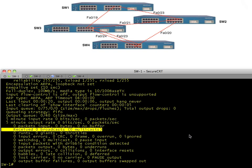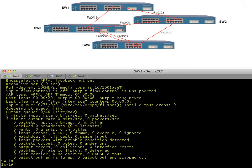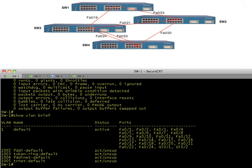We'll create a logical interface. We could have a client connected on one of these ports in VLAN one, or we could just create a switched virtual interface to generate a broadcast. Let's do that — it's easy and we don't have to go to a separate device. Let's do a show VLAN brief to see what VLANs we have in existence.